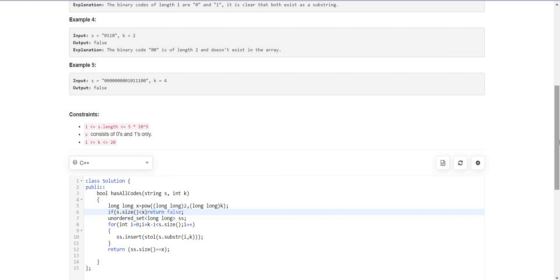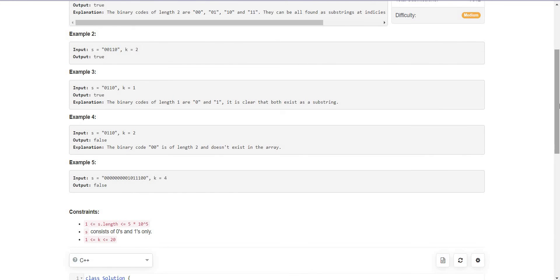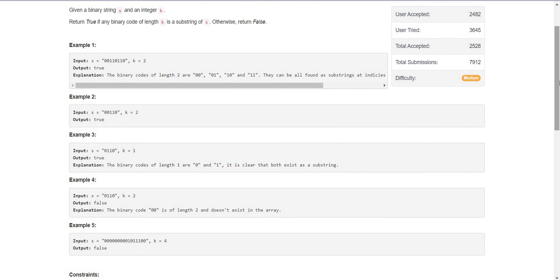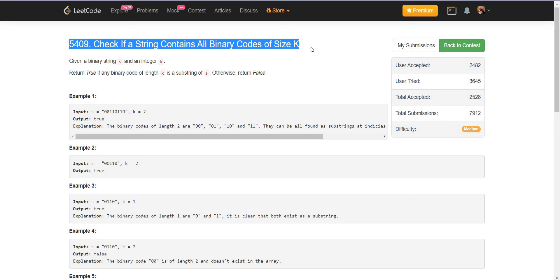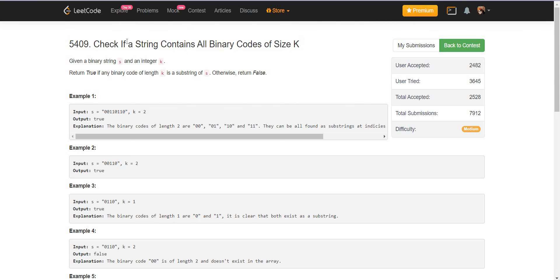That's it for the solution to this problem. There is another problem using the concept of topological sort — I will make a video for that as well. If you want me to explain topological sort, please let me know in the comment section. If you like the video, please subscribe to the channel. Thank you.